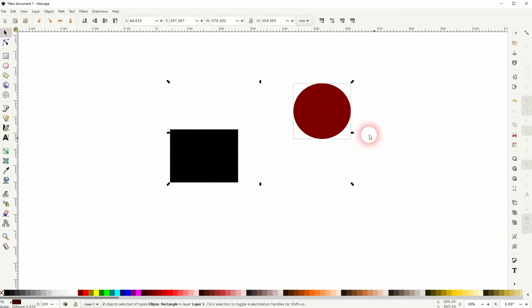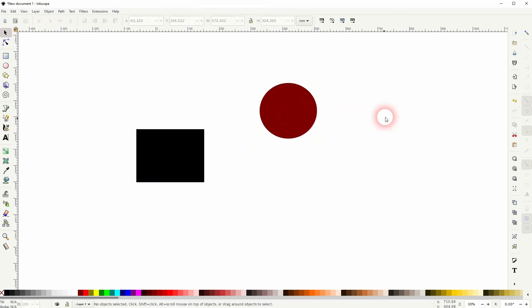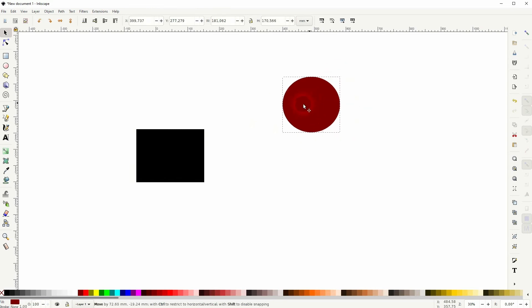You could also press Ctrl+A to select all objects on your canvas. The last way to select is to hold Alt and drag this line into the elements.